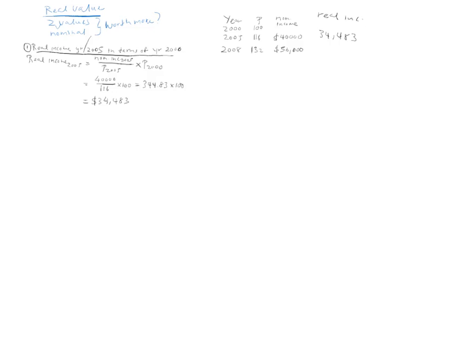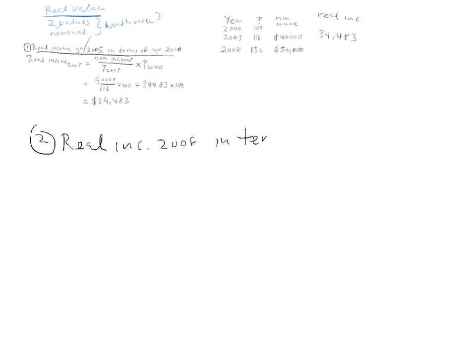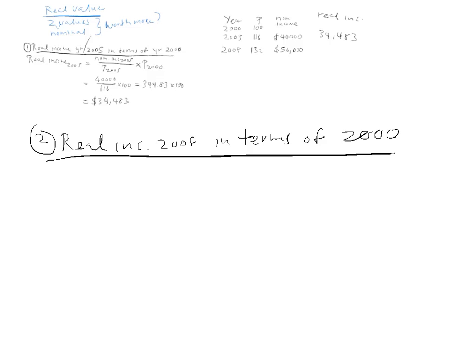Now, we do the same thing where we want to find the real income in 2008 in terms of the year 2000. So, it's the same formula as we just did just now.